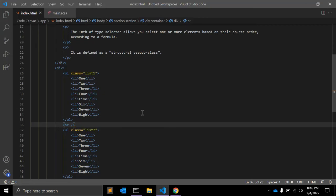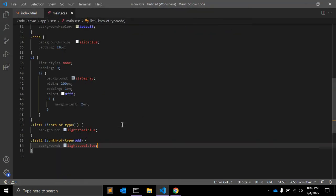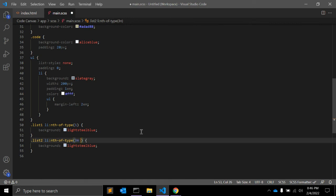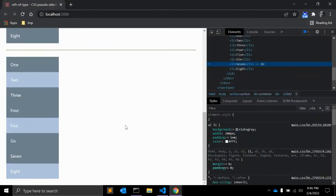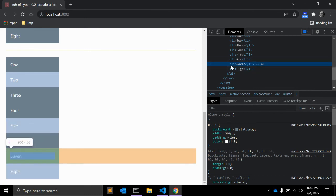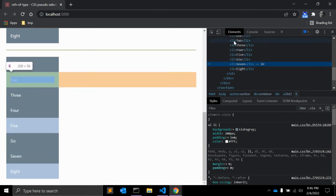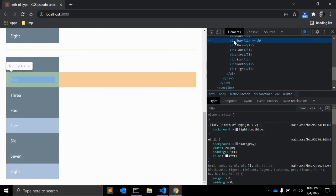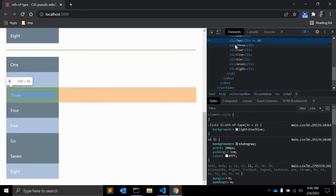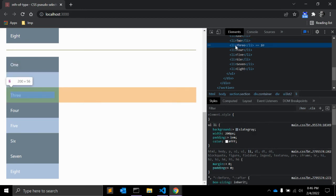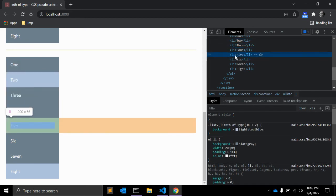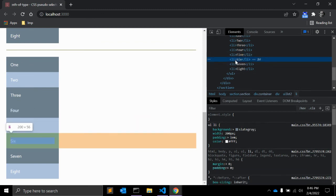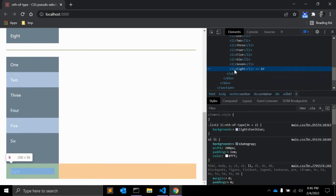And similarly, let me just change here 3n plus 2. Let's see. So as you can see here, it will select the second element from the top. After that, the third element and the third element. So that's how this nth-of-type CSS pseudo selector works.